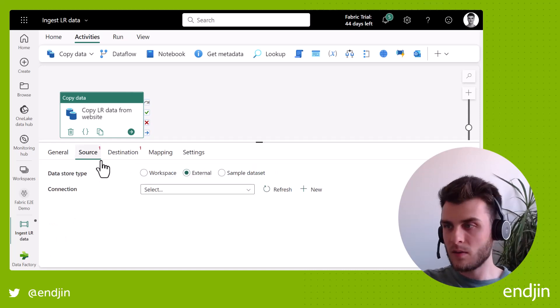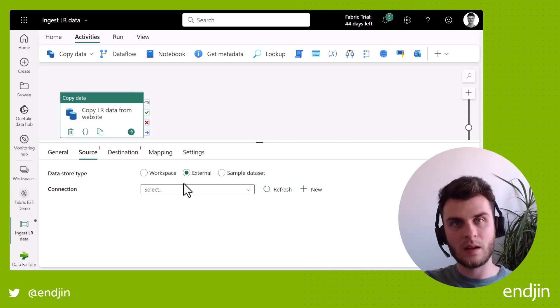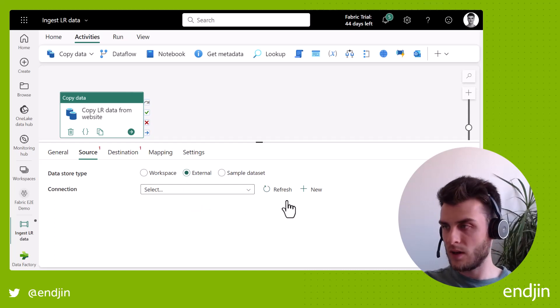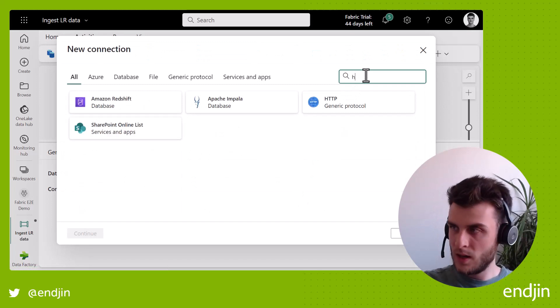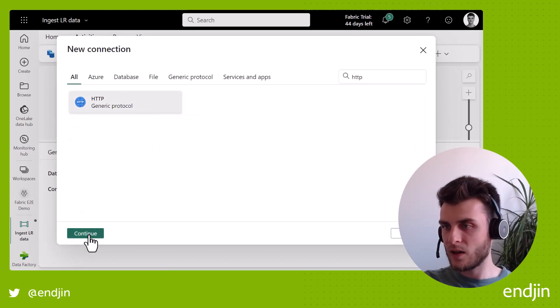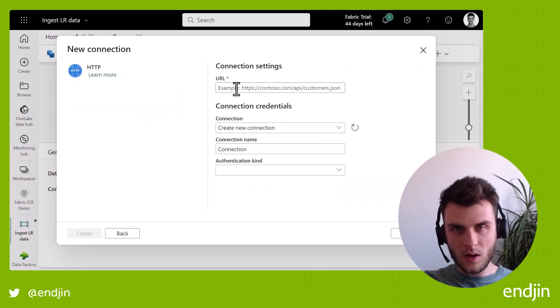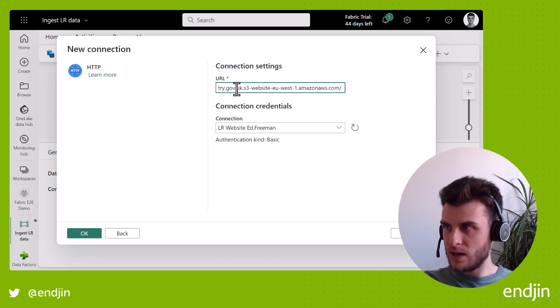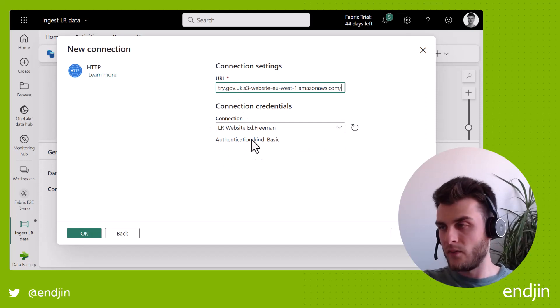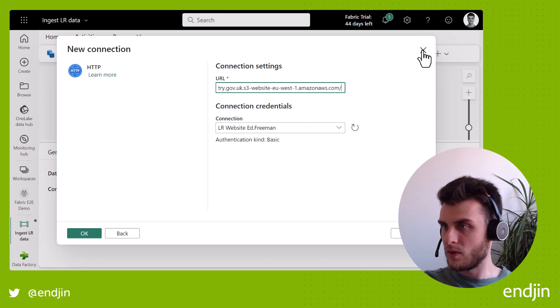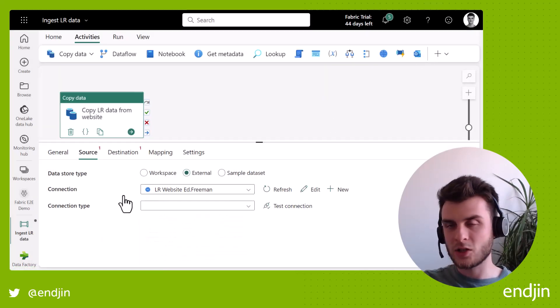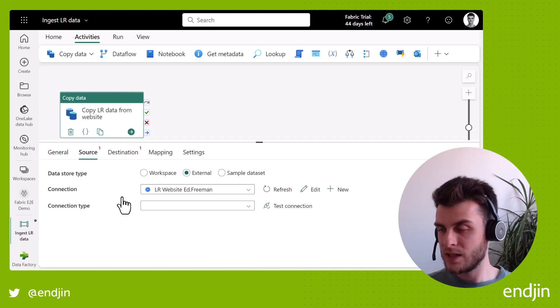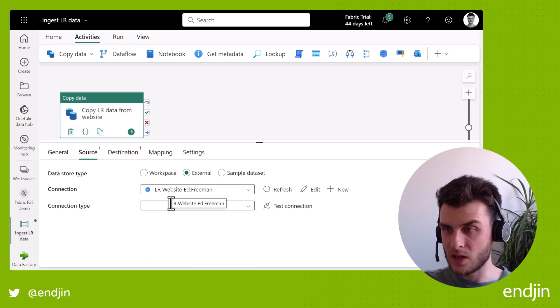And the source that I'm going to use is an external source. It's not living within my Fabric tenant just yet. It will be after I copy it, but I need to connect to that website. So if I were to do this from scratch, I'd click New and HTTP. I'd click on that Continue. I'd put in the URL, which I found here. But it's actually realized that I've configured this type of connection before. So instead of going through that again and re-authenticating, I'm just going to use that connection. So I've made a connection to that endpoint and everything's ready for me to go.